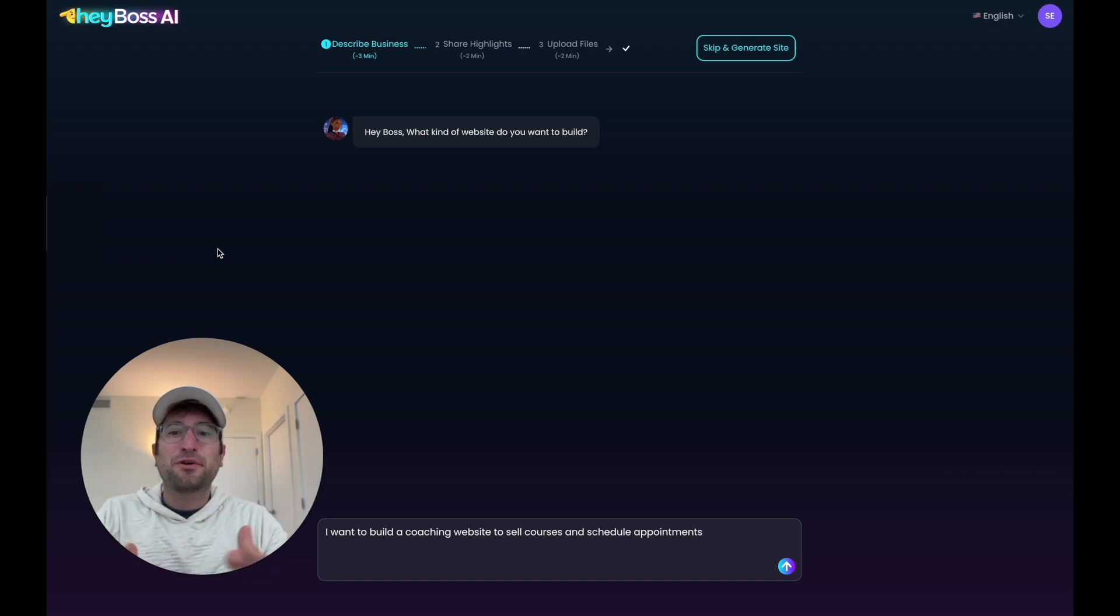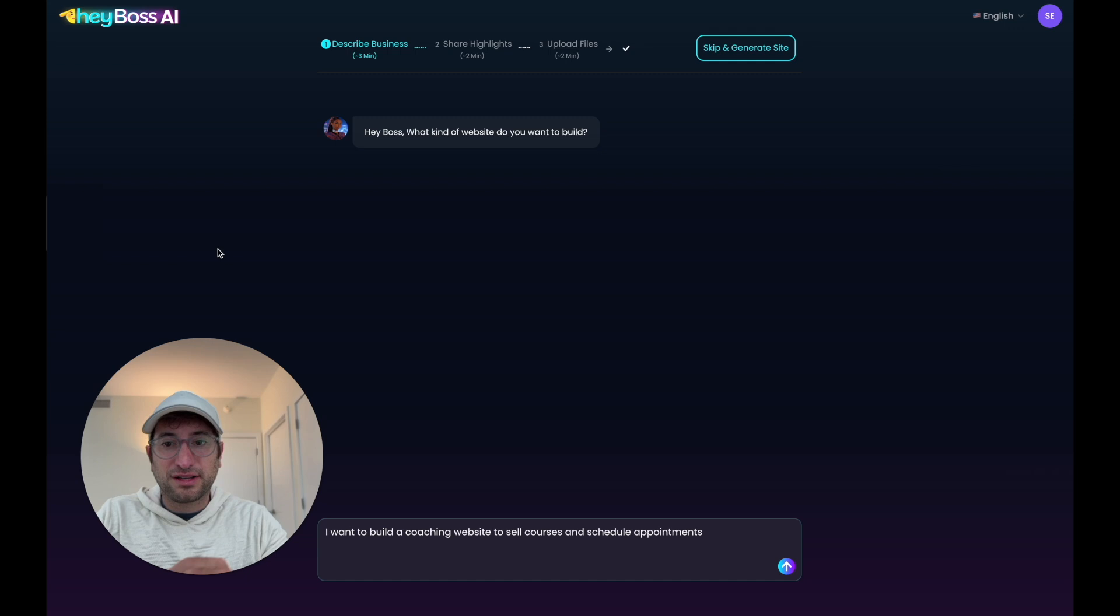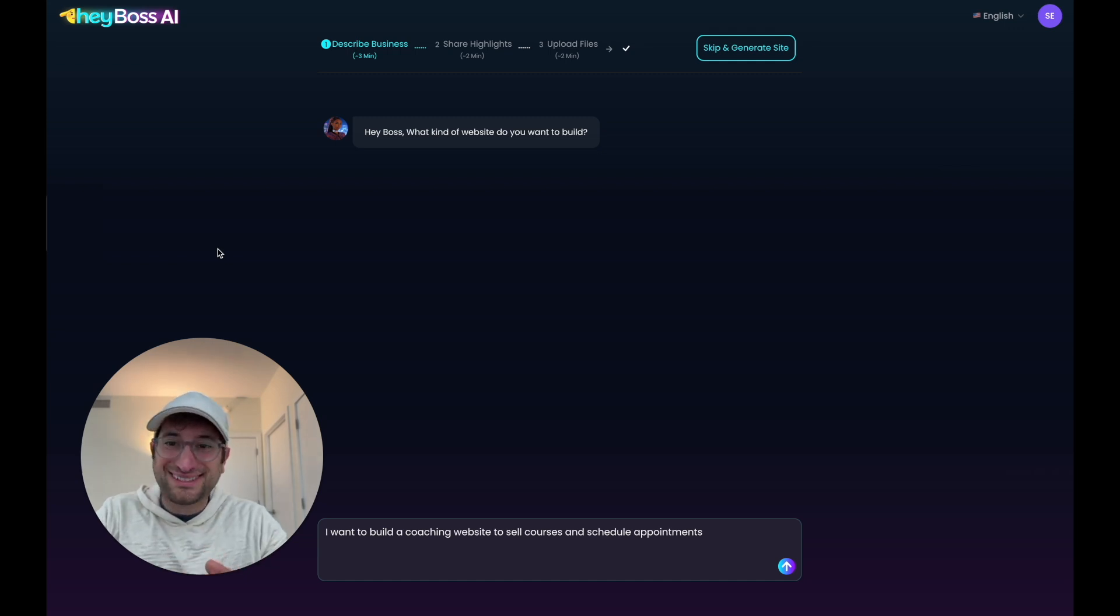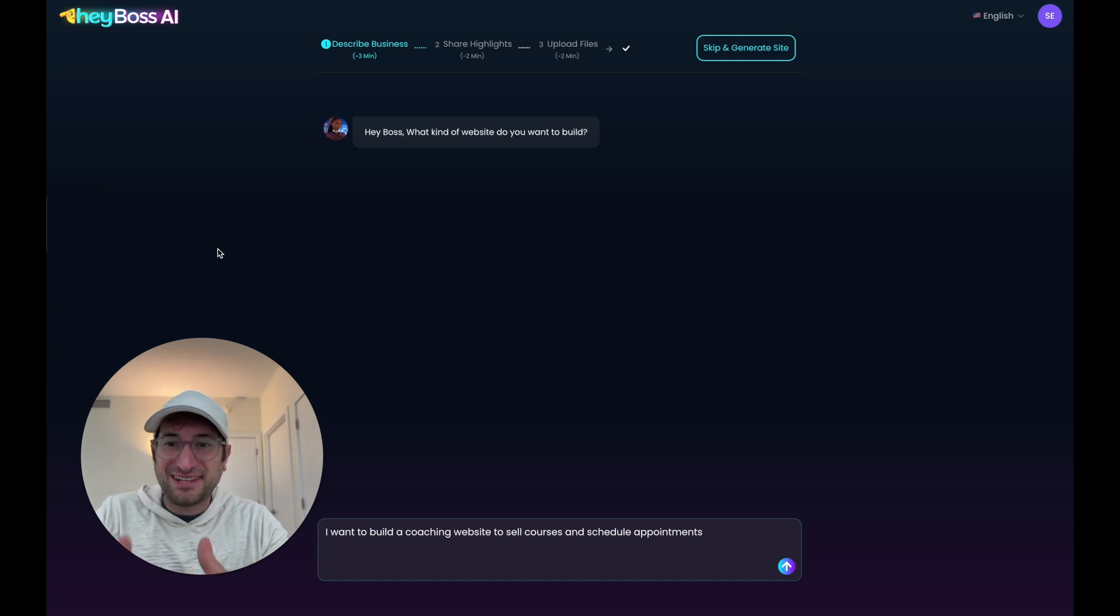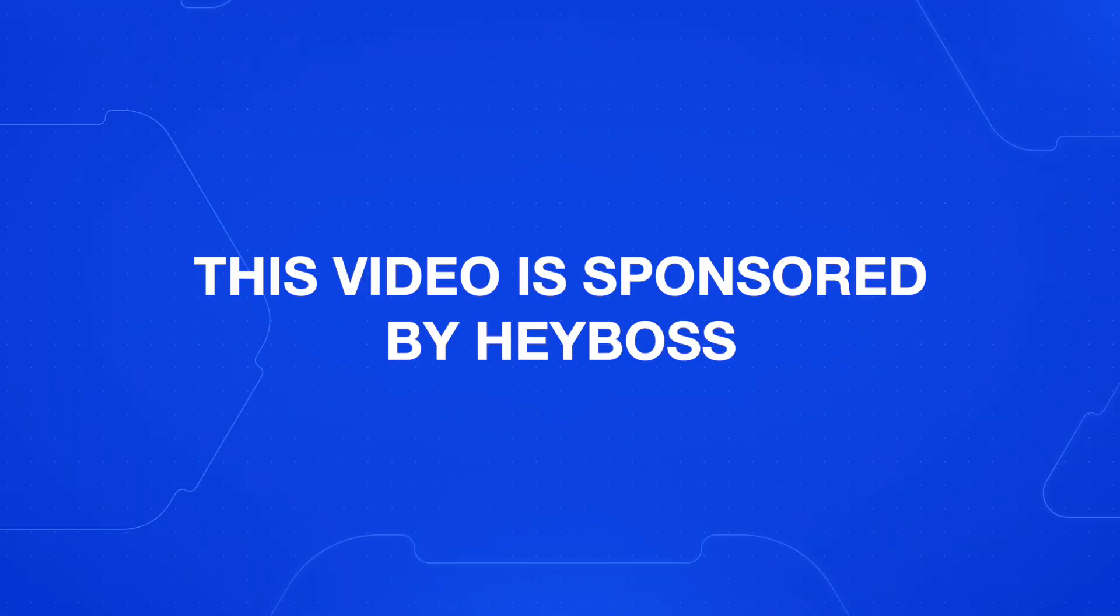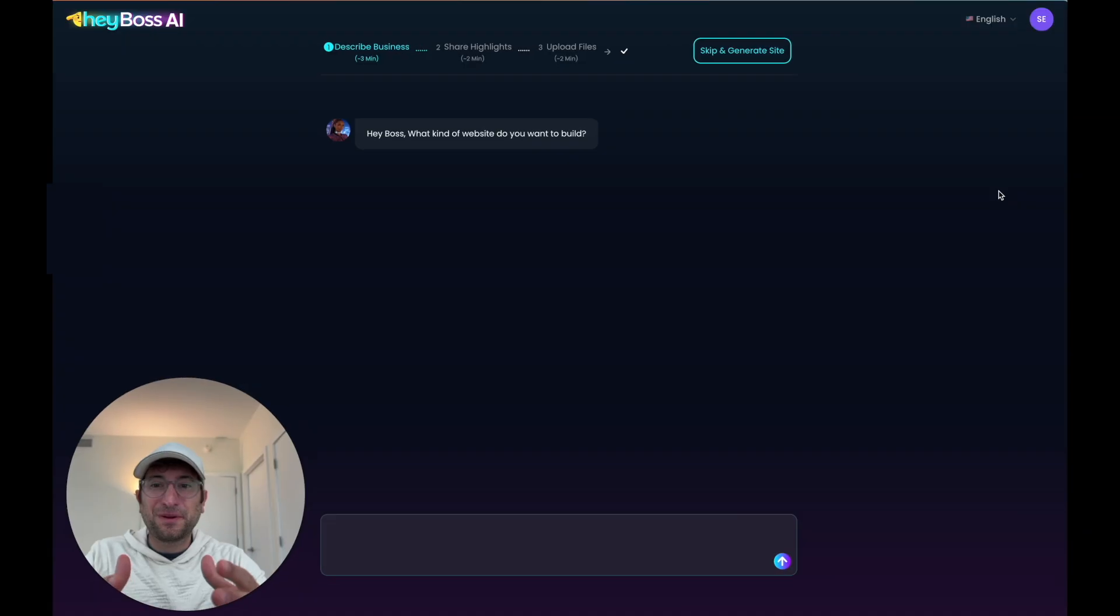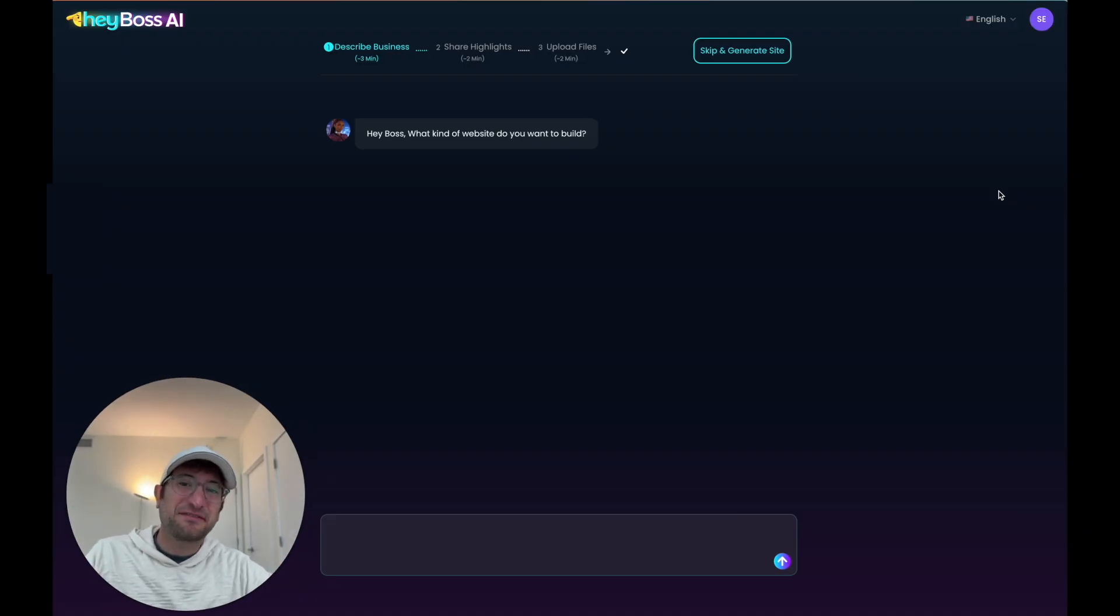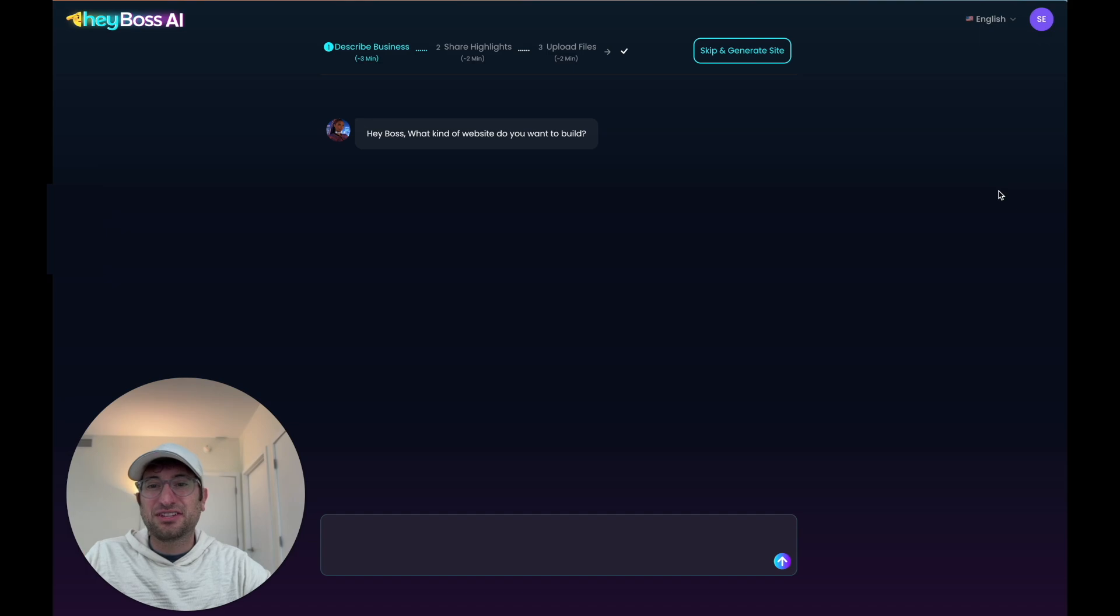In this video, we're going to build a real website with Boss Mode by describing our business, strategizing with the AI CEO, and then in minutes we're going to have our revenue-ready website. Thank you so much to Hey Boss for sponsoring this video. Boss Mode is currently invite-only, but Hey Boss was kind enough to give you an invite code. Check out the description to get yours and build along with me.